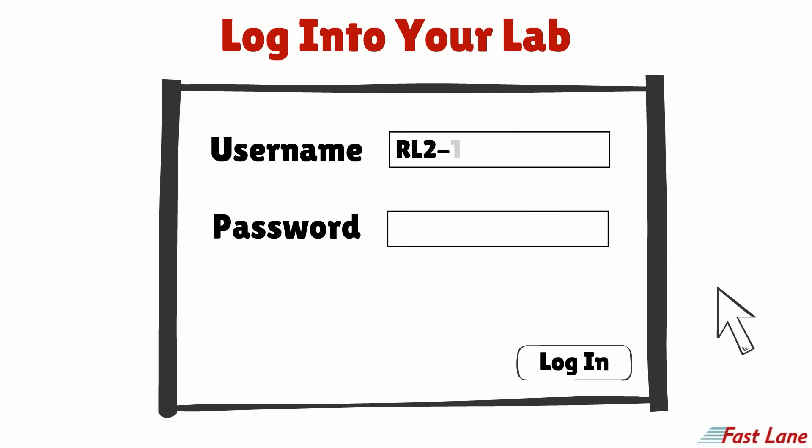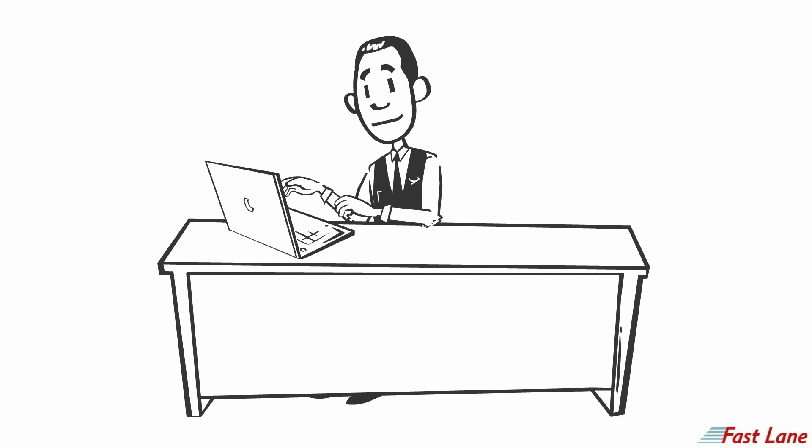Finally, please type in your username and password credentials and log into your lab. You can now start working on the exercises provided.